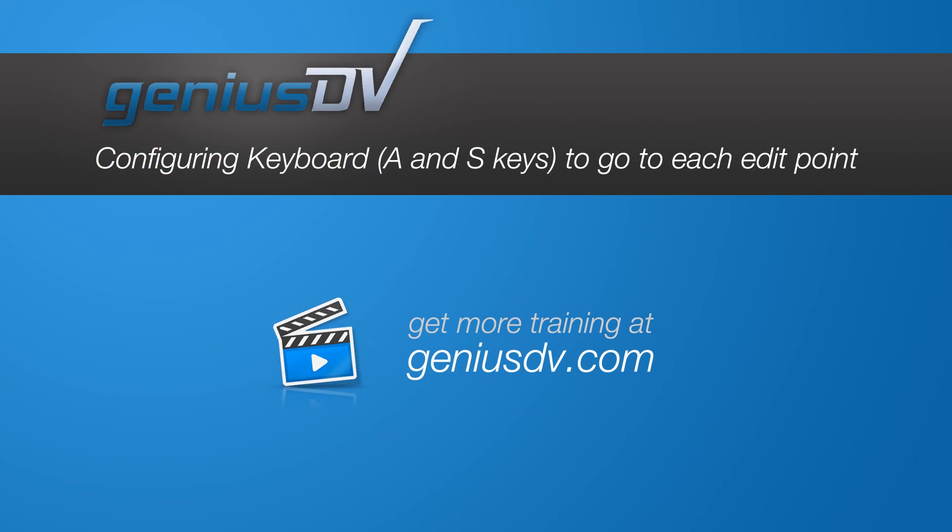For other great tips like this, or to enroll in a certified Media Composer training class, visit GeniusDV.com.